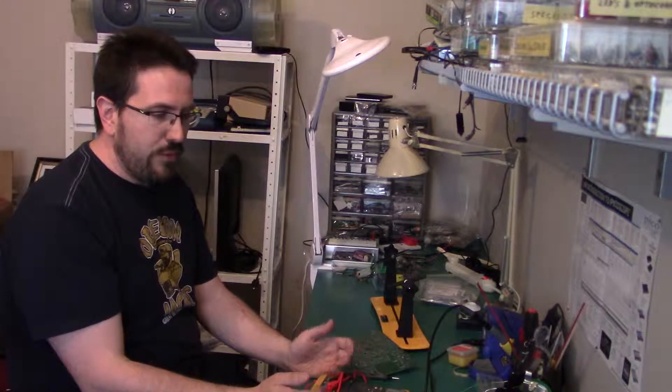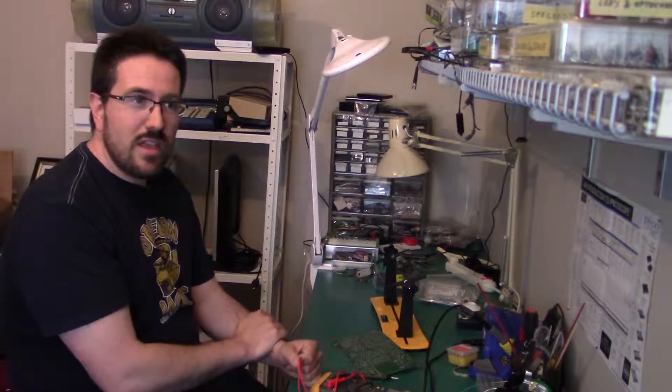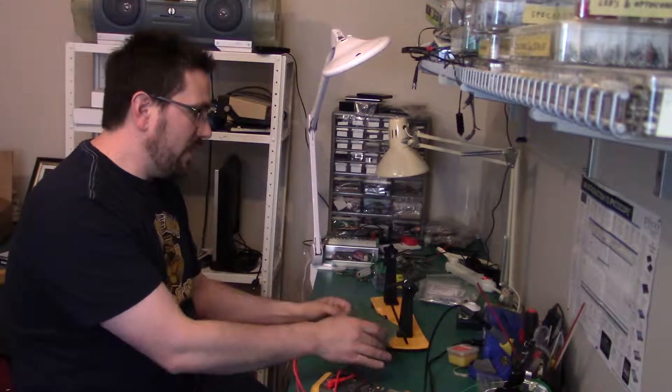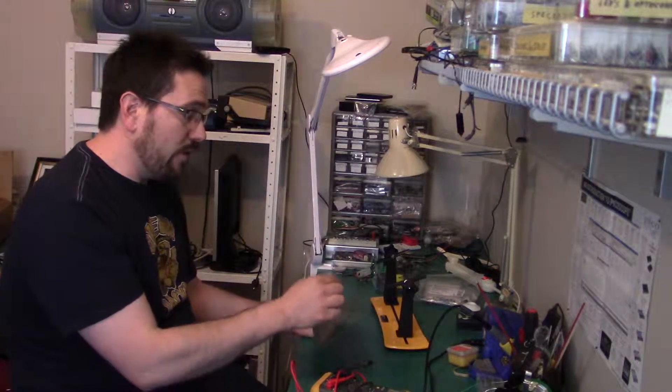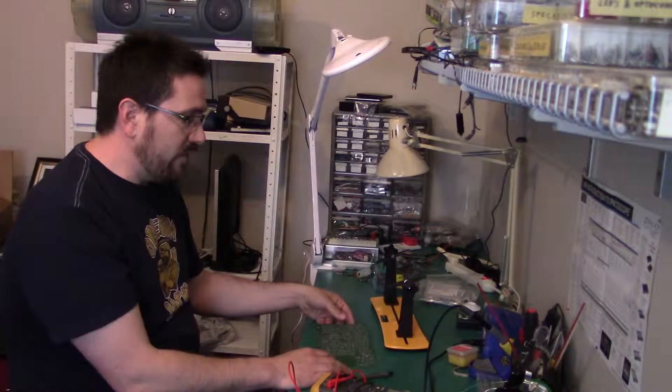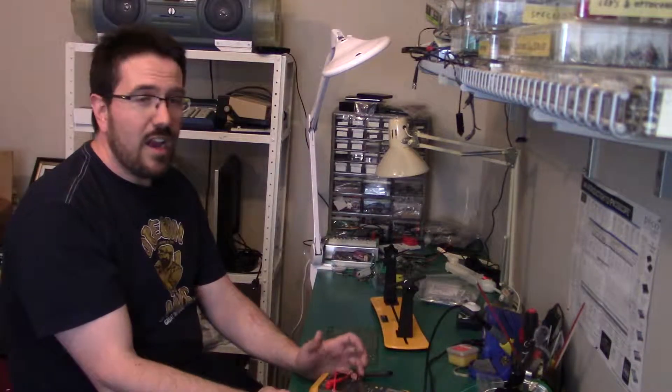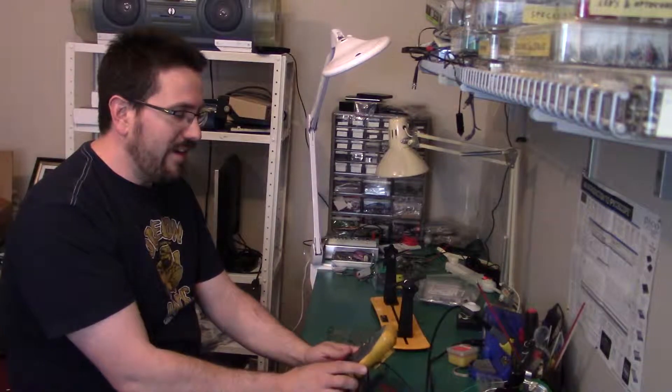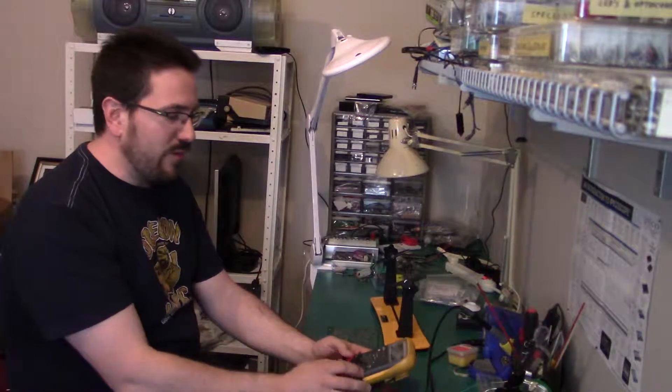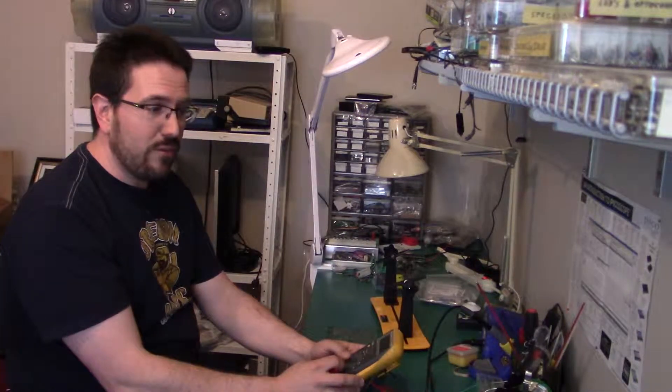All we're going to be using it for is checking some voltages and checking some continuity between your solder points and the traces on the board. So a $20 meter will be more than sufficient. Everybody should have a multimeter whether or not it's a higher priced one or just a $20 one. They're incredibly useful to have around.